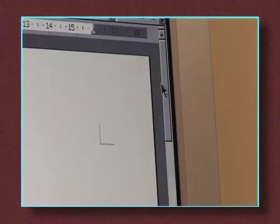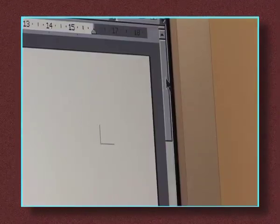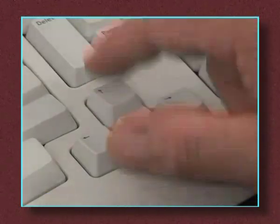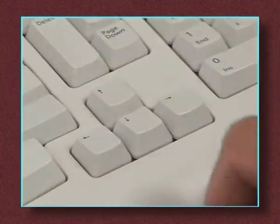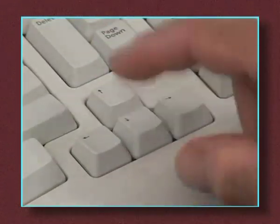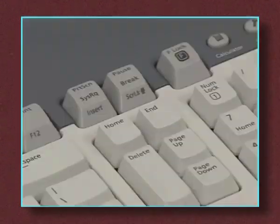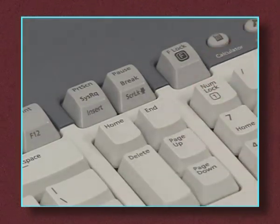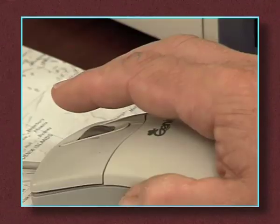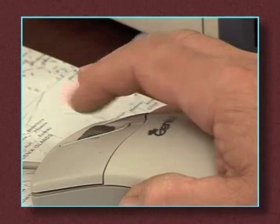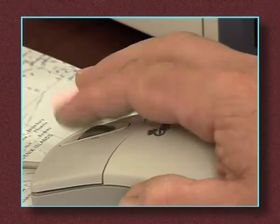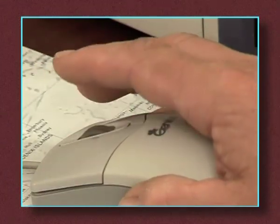Use the scroll bar at the right side of the screen to move down the page. You can also use the up and down arrows as well as Page Up and Page Down to move through your work. On some mice there is a scroll wheel — rotating this will move the page up and down also.